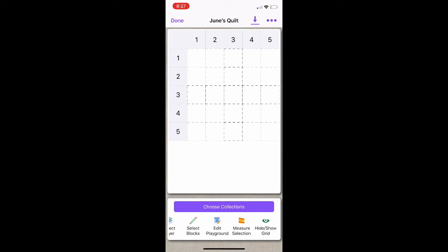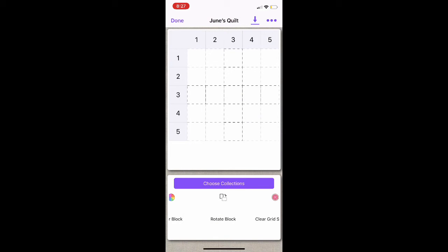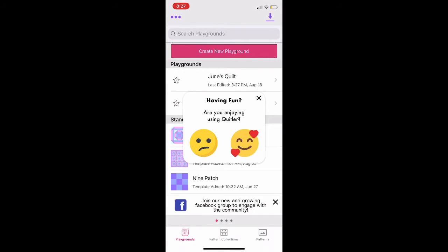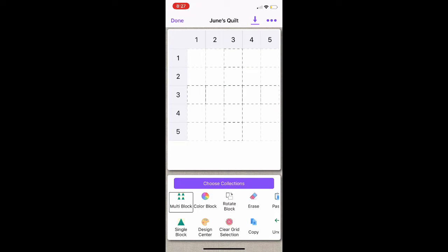I personally like my toolbar to have two rows so that I can see more of the icons. To change this, I am going to select the Options icon at the top right. Next to Toolbar Rows, I'm going to change this from 1 to 2, and then click out of it. And to get this to format properly, I am going to select Done at the top, and then come back into June's Quilt. You can now see that my toolbar has two rows. Additionally, if you want to change the order of the icons, you can long hold on an icon and drag it to where you'd like it. I personally like my Design Center to be next to my multi-block, so I just long hold and drag it to where I'd like it to be.